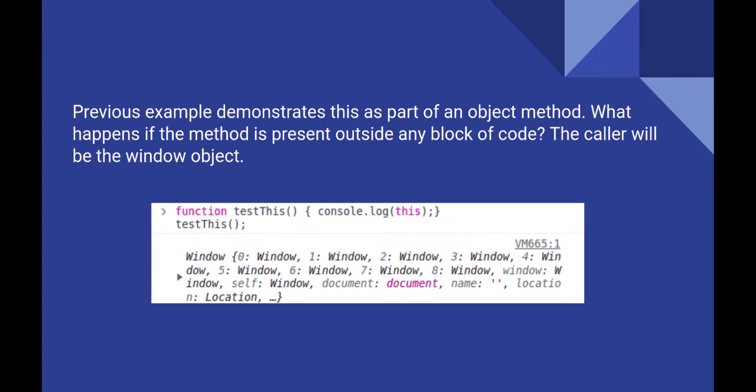When we have a method defined as a standalone method, its this refers to the windows object by default. Hence, this is known as default binding.